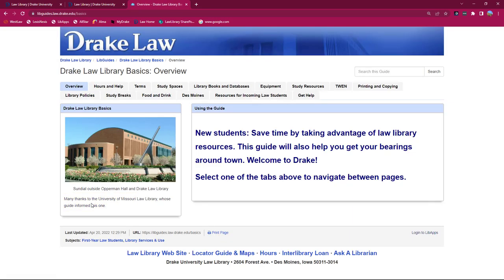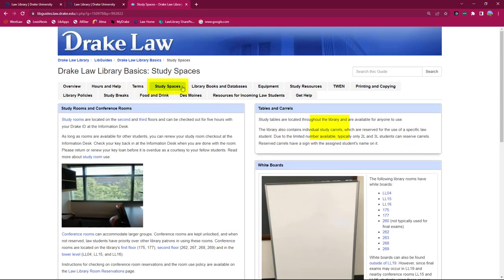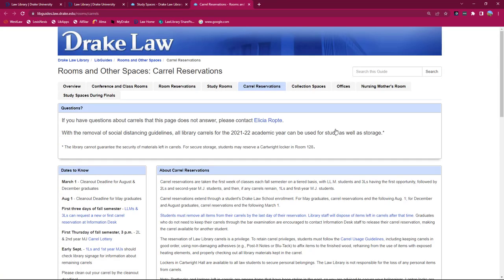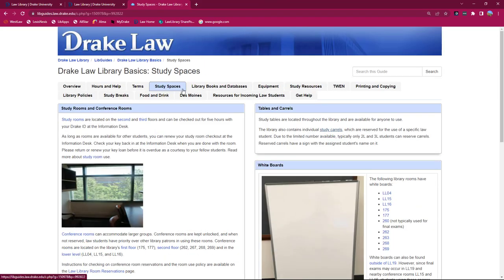This guide is the place to go for all kinds of basic library information. Want to know how and when someone can request a Law Library carrel? This guide will get you to that information. Wondering where individual study rooms are or how to check out a key? See the guide.